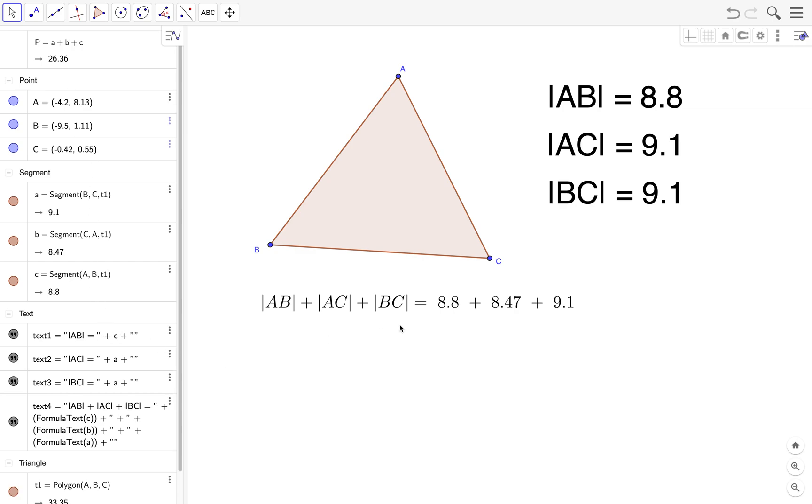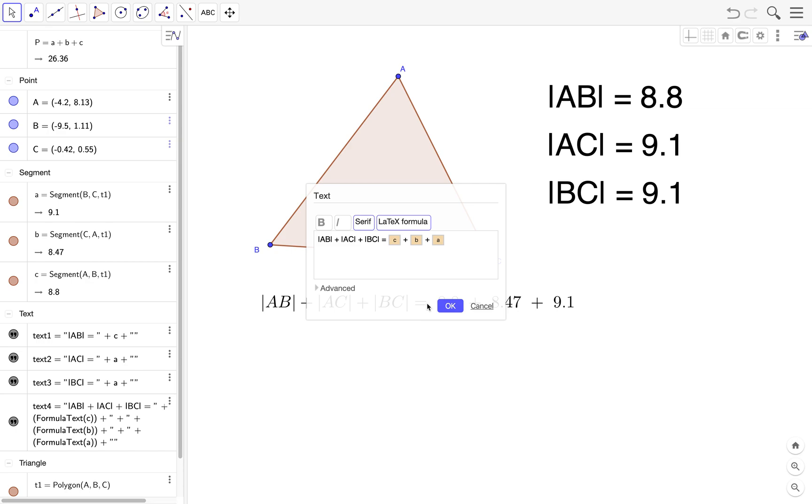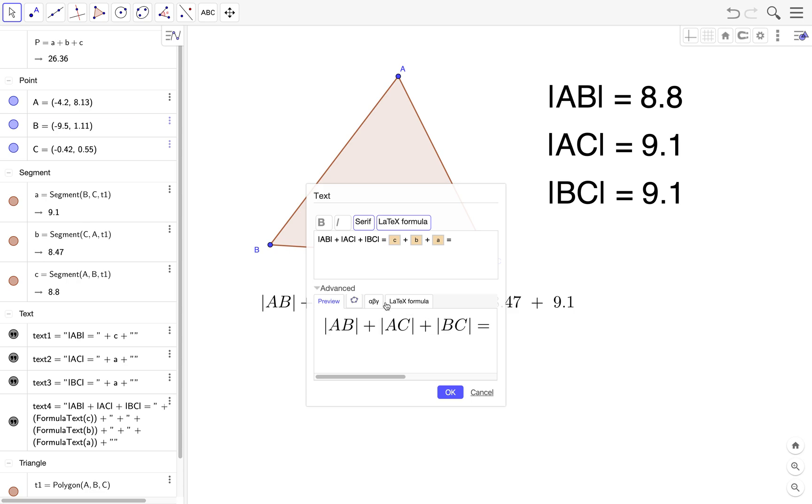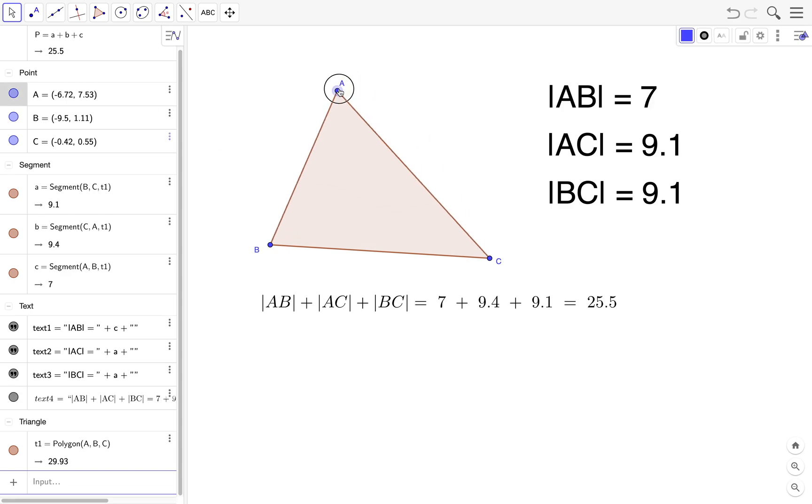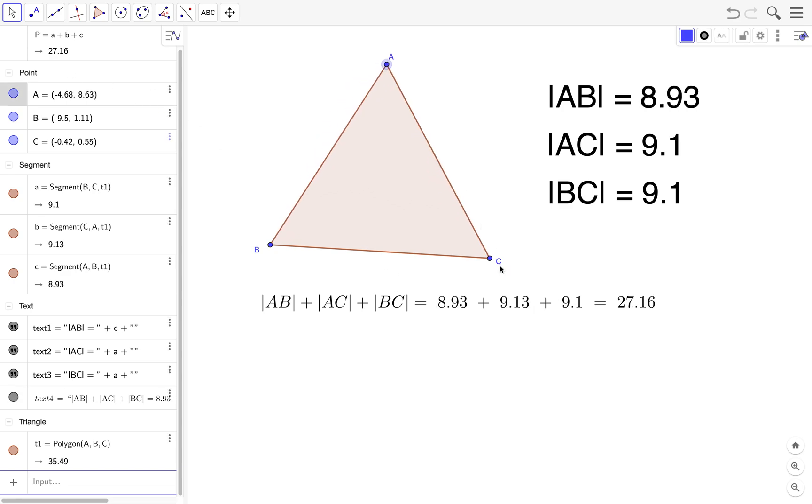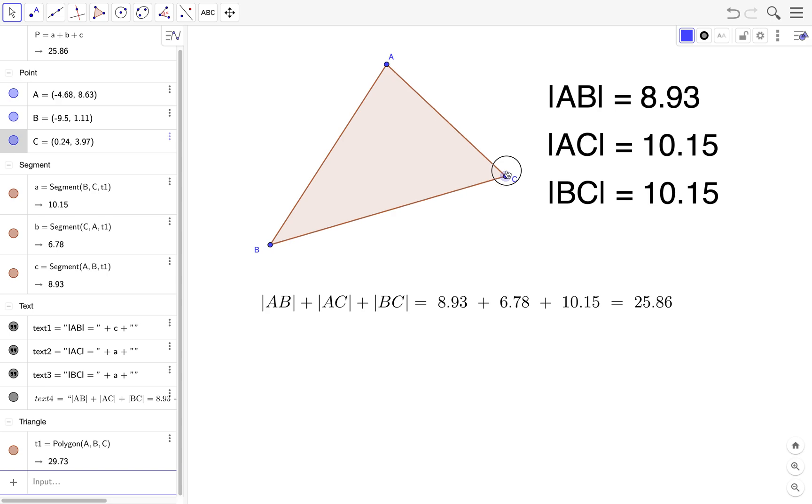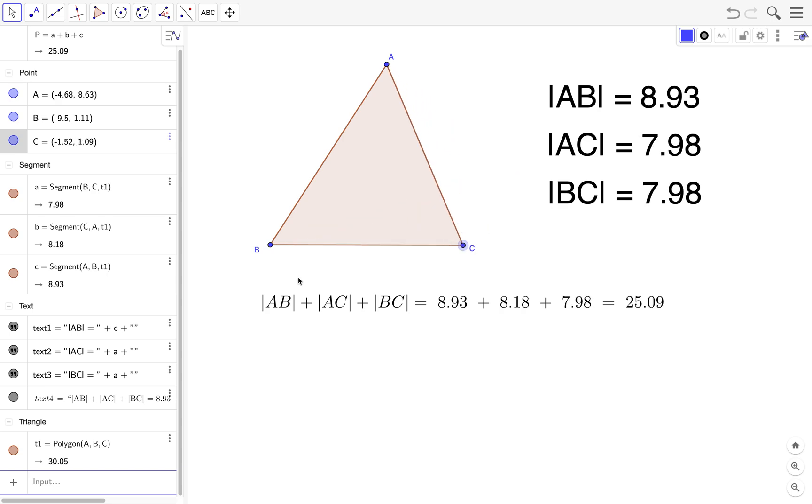So you edit this and then you type equal, and then you look for this one, right? So the perimeter is AB plus AC plus BC equals 8.8 plus 8.47 plus 9.1 which is equal to 26.36. Of course the dynamic text will change if we change the location of the vertices.